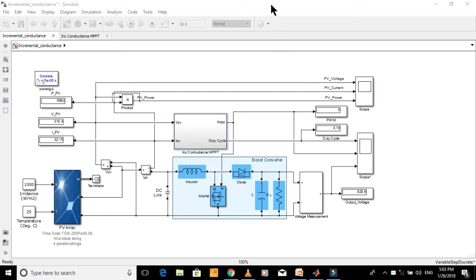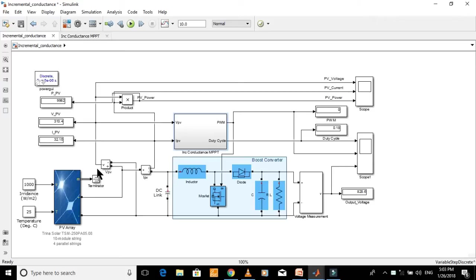This is the Simulink model of incremental conductance MPPT for a solar PV system with a boost converter. In this video, I'll demonstrate this model to show you how accurate this MPPT technique is.